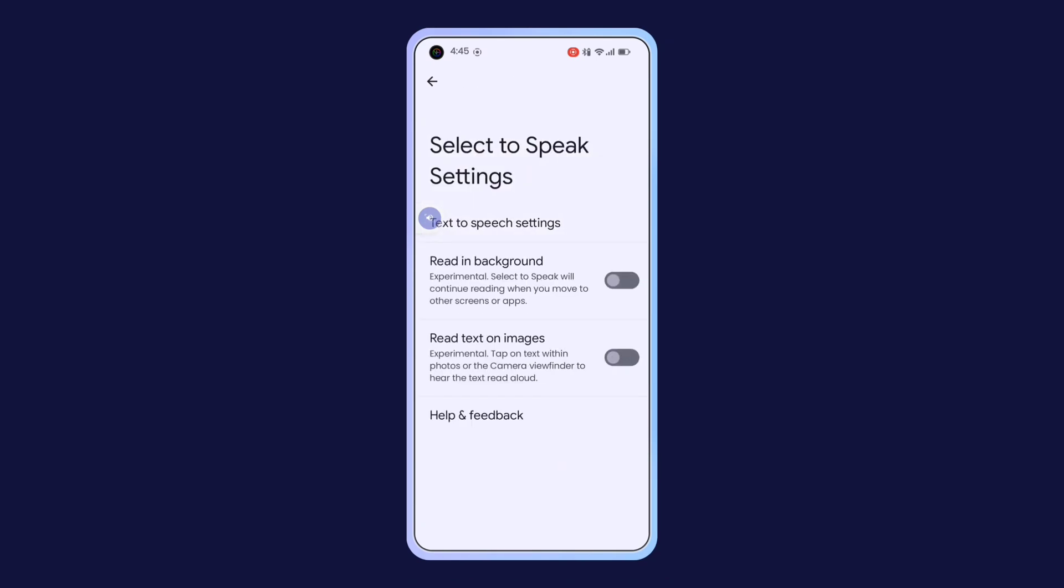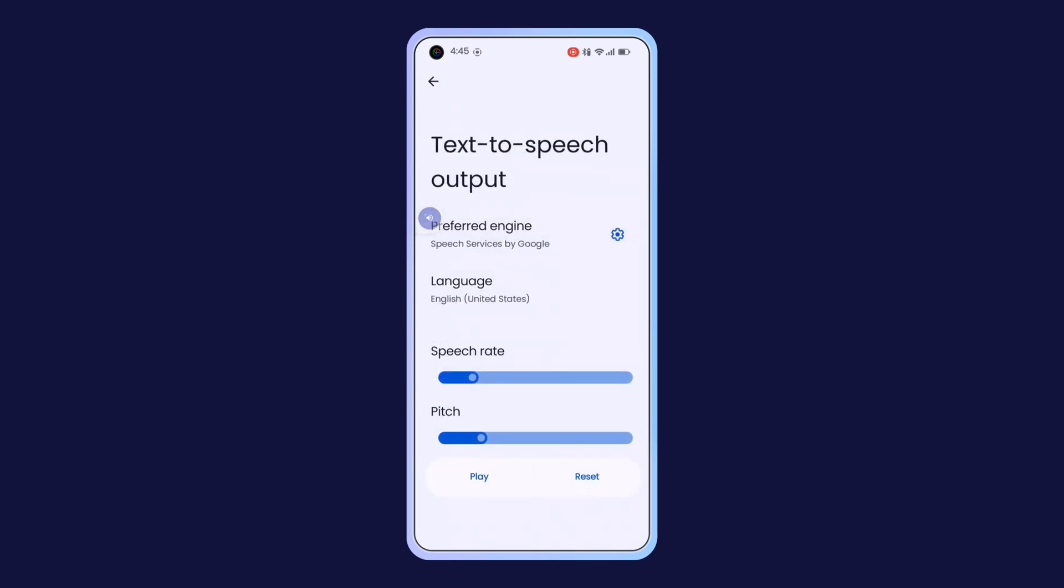You can also customize it further by selecting different languages, adjusting speed, pitch, and more.